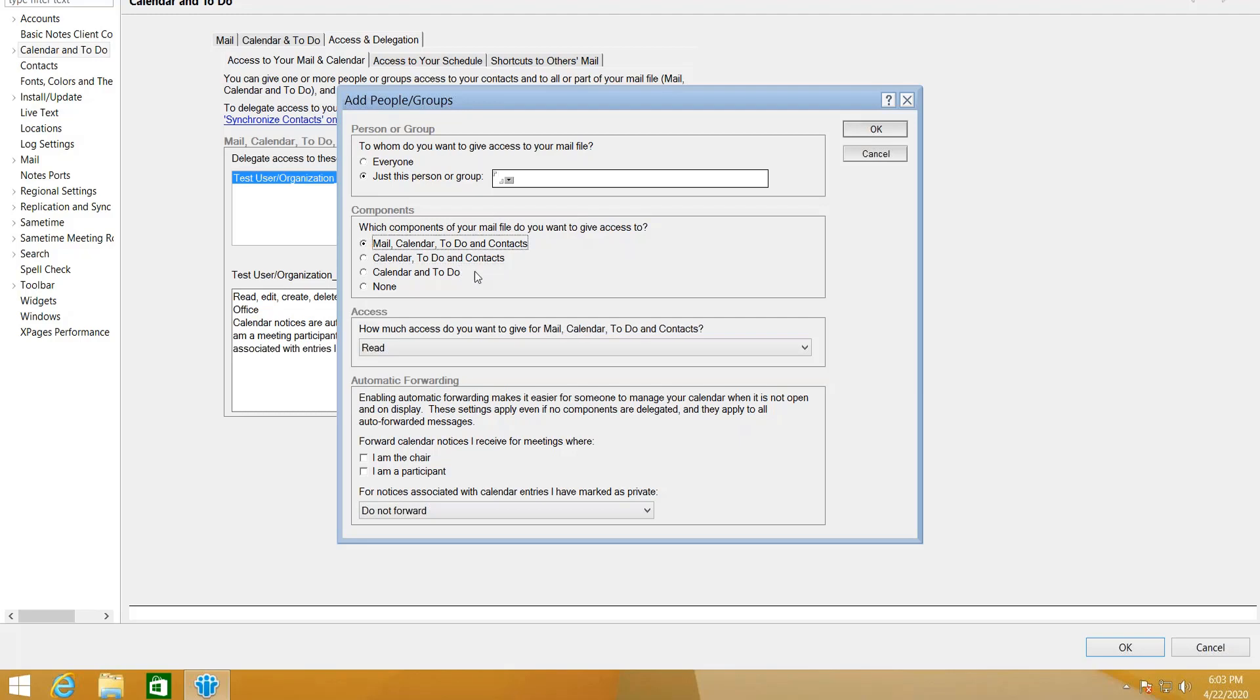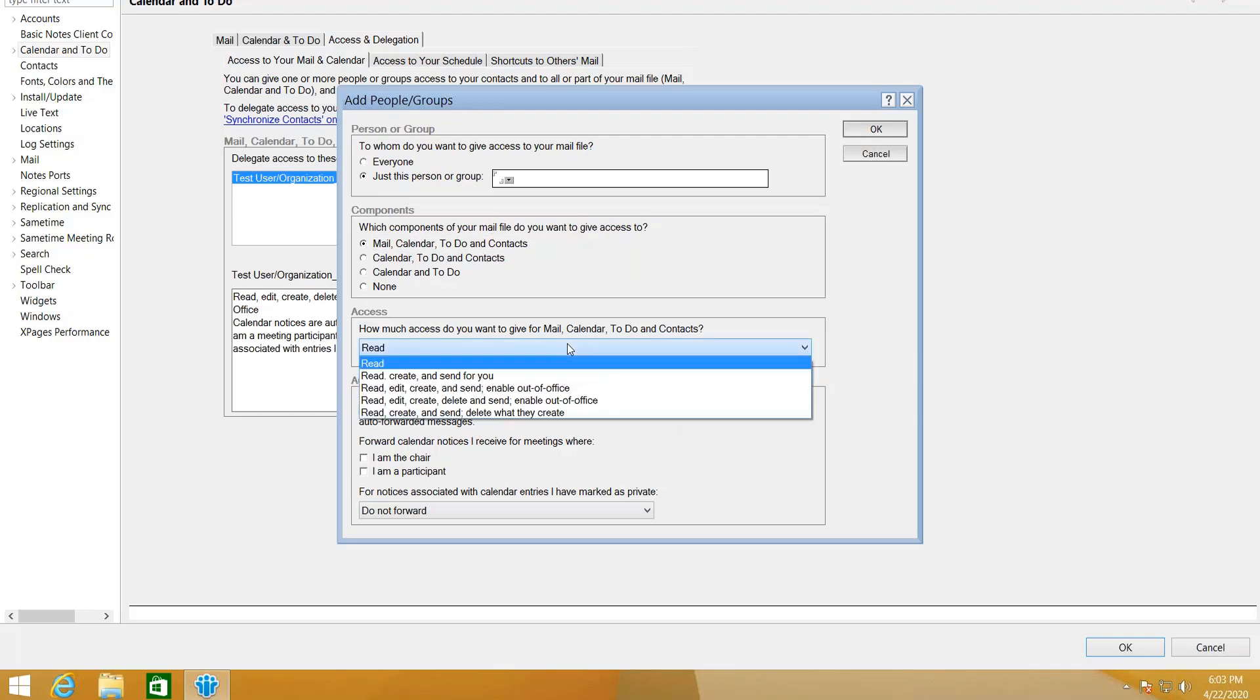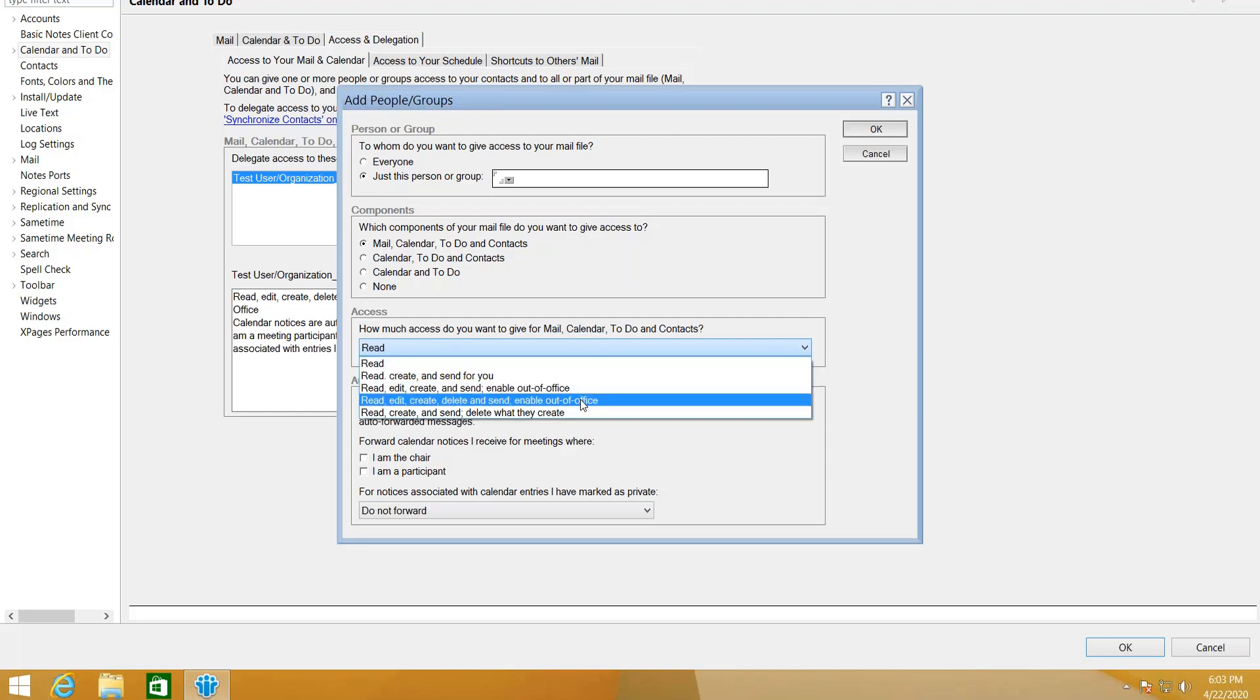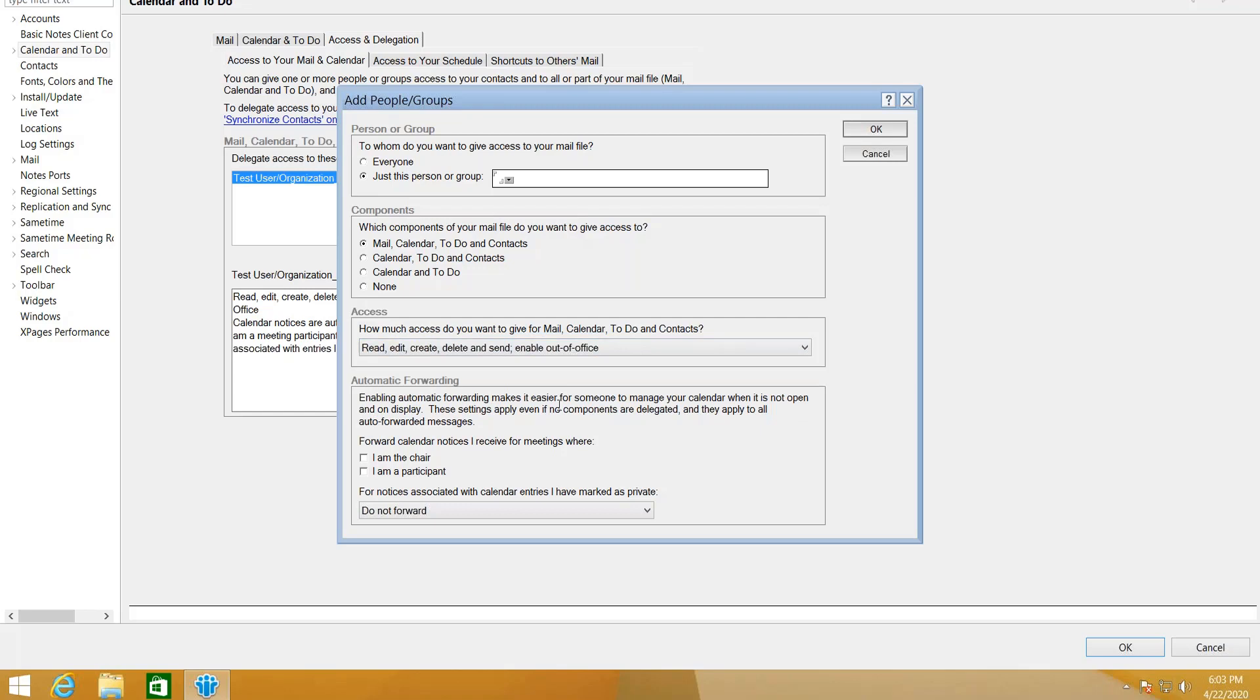You can also specify how much access you want to give to the person or group for your mail, calendar, to-do, or contacts. You can either give Read, Read and Create and Send, or Read, Edit, Create and Delete. In this exercise we're going to use this one.